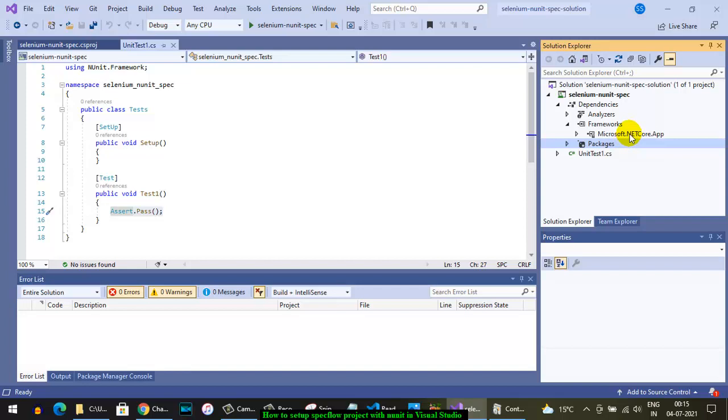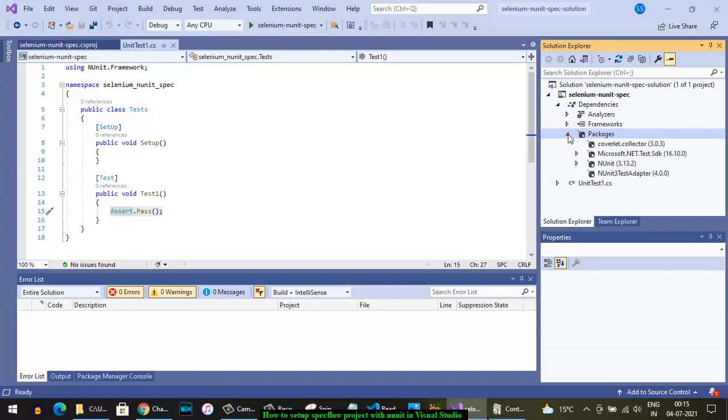Packages are basically third-party libraries that you want to use in your project. This is not part of the core library of .NET. Depending upon your project - for example, if you want to work on any testing project - you will need to use these particular dependencies or packages.